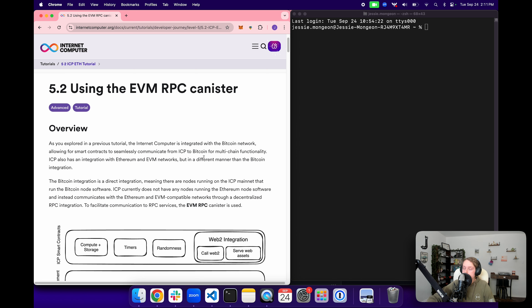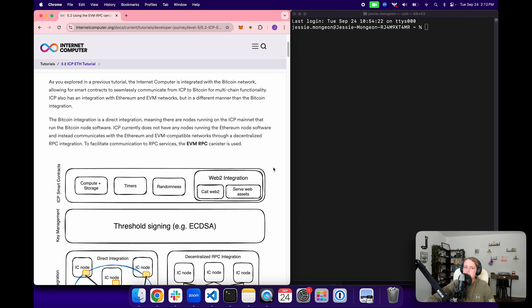This integration is different from the Bitcoin integration that we explored in a previous tutorial. When we looked at the Bitcoin integration, we learned that ICP has a direct integration with Bitcoin, meaning that there are nodes running on the ICP network that run the Bitcoin node software themselves. ICP currently doesn't have the same type of integration for Ethereum, so we do not have any nodes running the Ethereum node software. Instead, ICP is able to communicate with Ethereum and other EVM-compatible networks through a decentralized RPC integration.